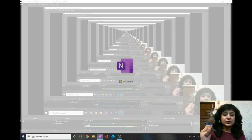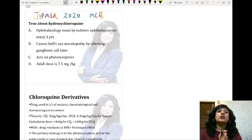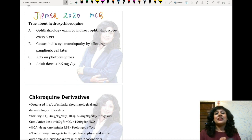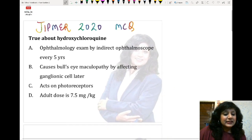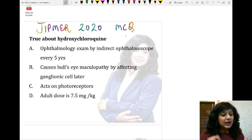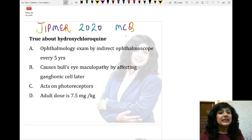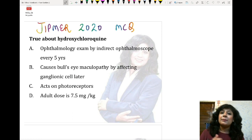Today we are going to take a very important topic which has been asked recently in JIPMA June 2020. It is related to hydroxychloroquine, which is being used very frequently during COVID. The question asks: what is true about hydroxychloroquine? The options are: ophthalmology examination by indirect ophthalmoscopy every five years; it causes bull's eye maculopathy by affecting the ganglionic cell layer; it acts on the photoreceptors; and adult dose is 7.5 mg/kg body weight.